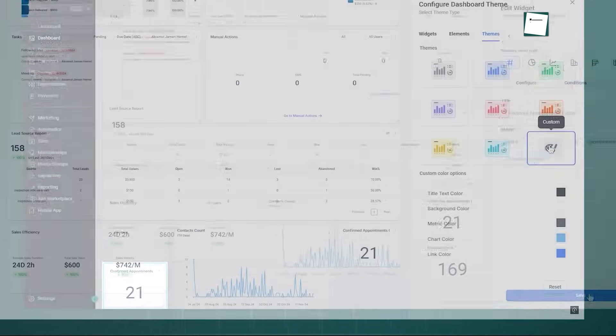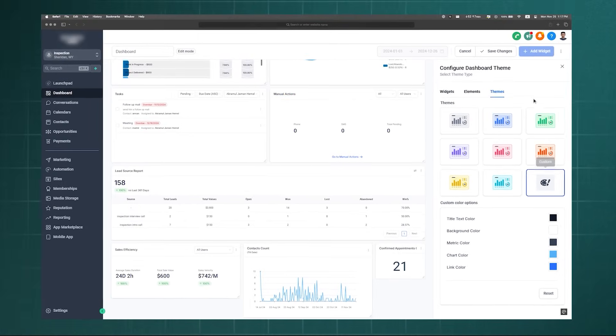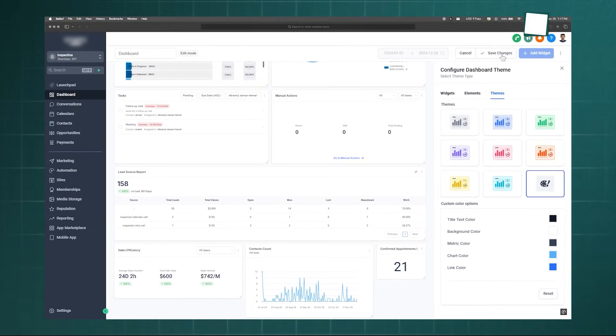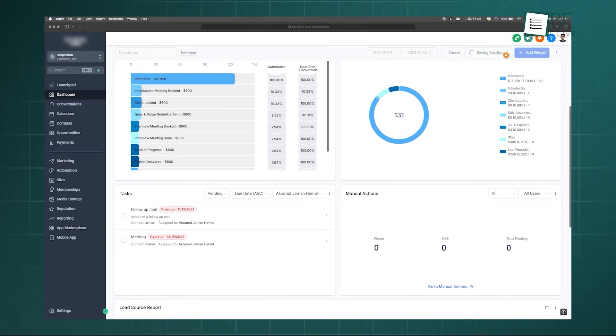By personalizing dashboards, you empower your team with relevant, at-a-glance insights and boost productivity across the board.